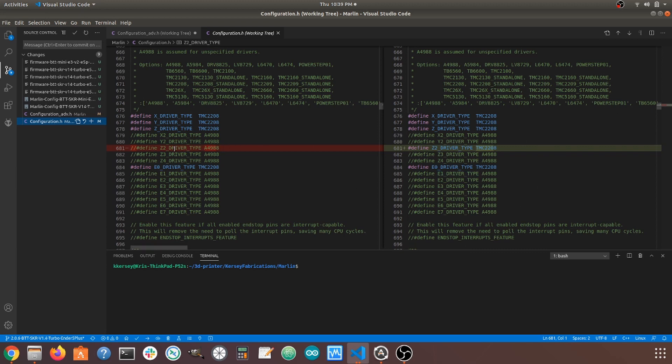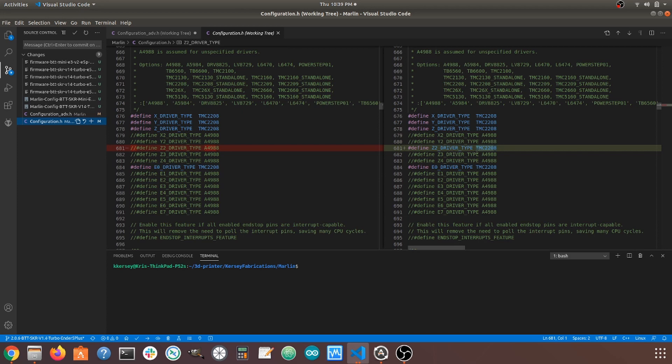So, first of all, we're going to change the Z2 driver type from Comment It Out, meaning we have these two slashes in front of the line. And we're going to uncomment that line by removing those two slashes and then setting that Z2 driver type to whichever type of stepper driver we added. So, in this case, I removed the two slashes and I set that to TMC2208, just like I have on my other Z steppers.